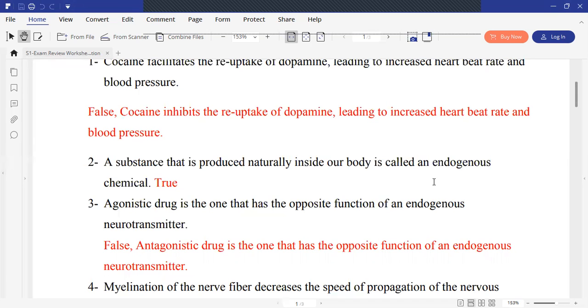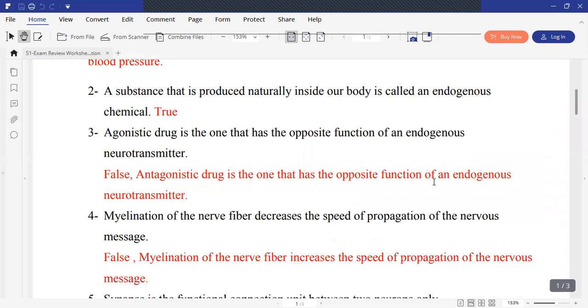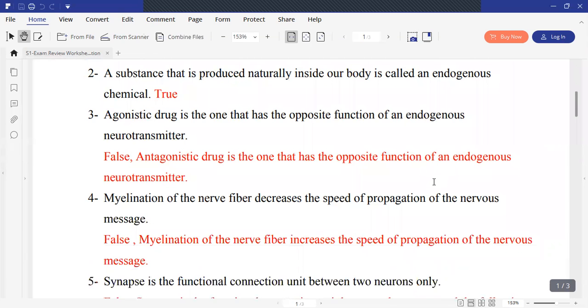Statement: Myelination of the nerve fiber decreases the speed of propagation of the nervous message. This is false. Myelination increases the speed of propagation of the nervous message.